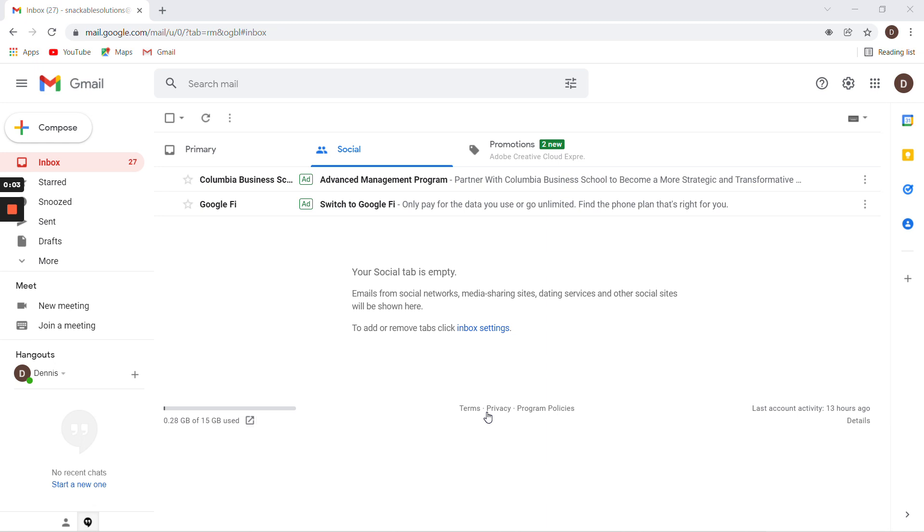I'm going to show you how to whitelist info@snackablesolutions.com if you have a Gmail or Google email address. It's very simple. Go into your email, go up to the search bar, and click the search options.